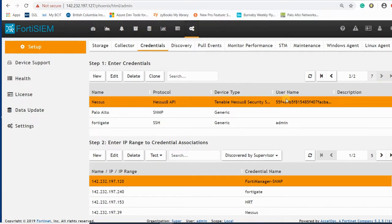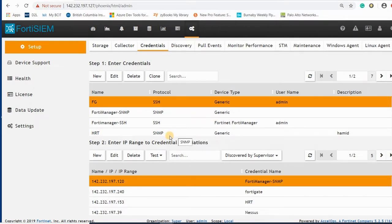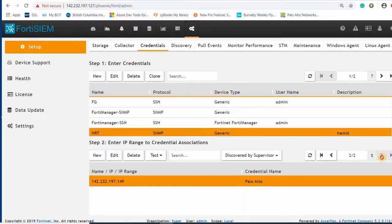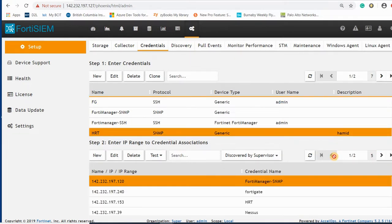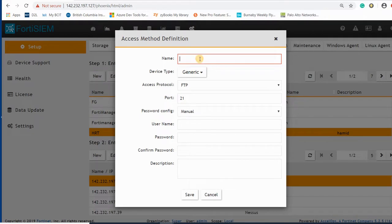I have already a FortiSIM manager here. I have FortiGate for SSH and this one is SNMP. The IP address that it has already assigned is not correct, so I create a new one for FortiGate.